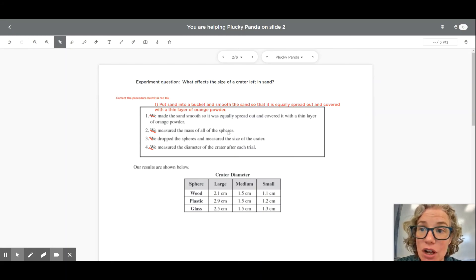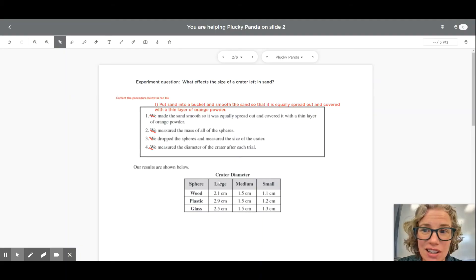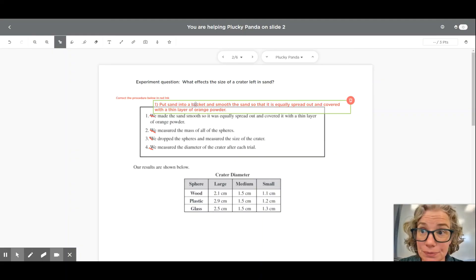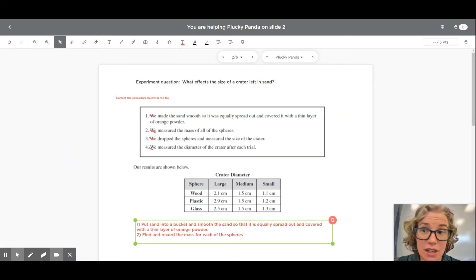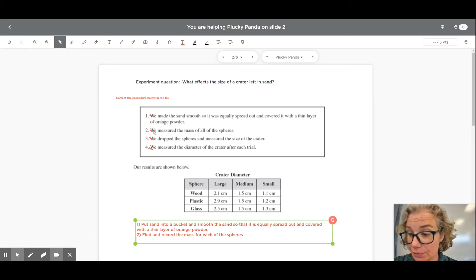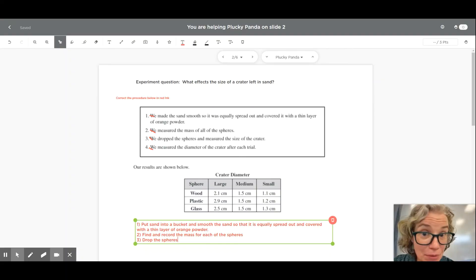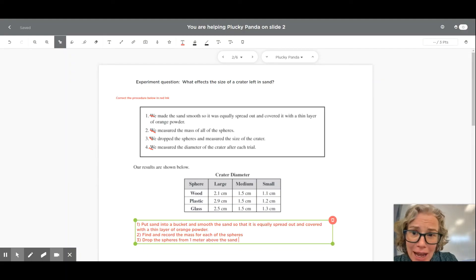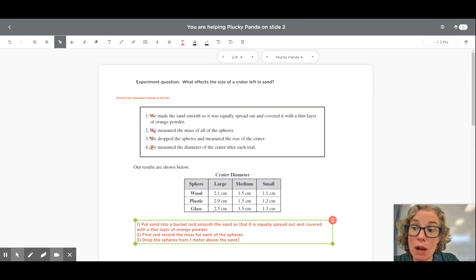Step two: 'We measured the mass of all the spheres.' We could certainly just change it to 'Measure the mass of all the spheres.' But if you notice, they never recorded it, and that's something lacking — this data table does not have that data. So in step two, we should probably also tell them to not only find the mass but record it. 'Find and record the mass for each of the spheres' is a better way of saying step two. When I look at step three, they never mention how high they're dropping it from, so that would be an important piece of information to include.